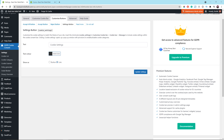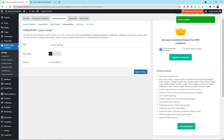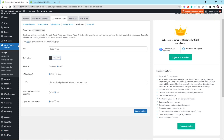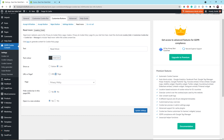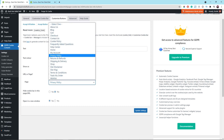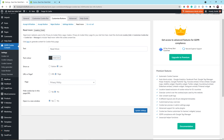The next sub-tab is for the Settings button — I'll just leave this setting alone, it looks fine. Click the Update Settings button. The next sub-tab is Read More. Add the URL or page right there — you can either pick URL or page. If you pick URL, copy the entire address of the cookie policy page. If you click Page and already have your privacy policy page set up, you should be able to find and select it. Leave the rest of the settings the same and click the Update Settings button.